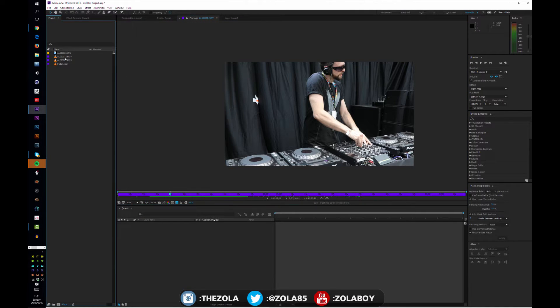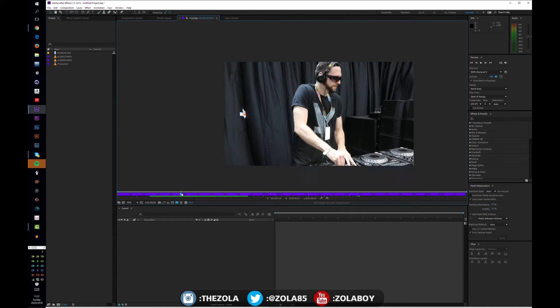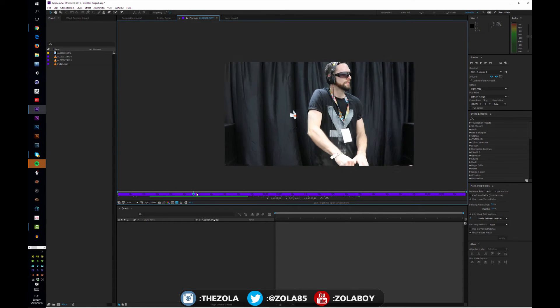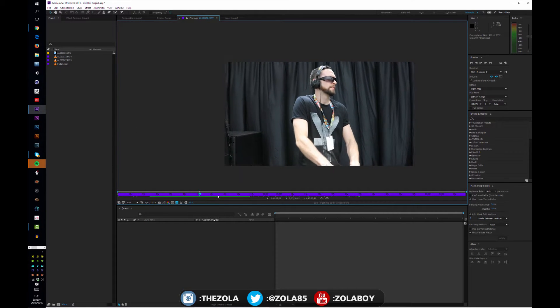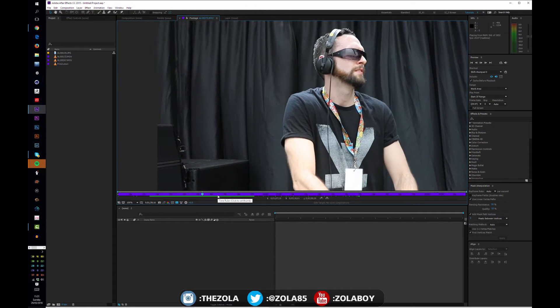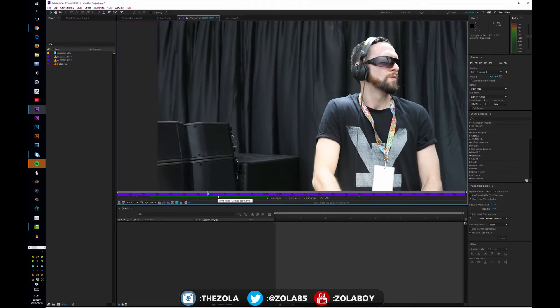We've got some footage here which I shot on my 1DX, which was actually shot at 120 frames but I've interpreted it down to 29.97 so that I can play on the timeline as super slow motion.